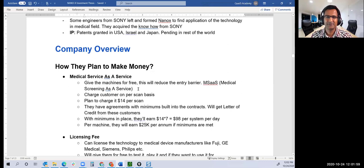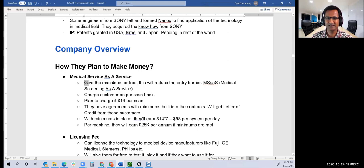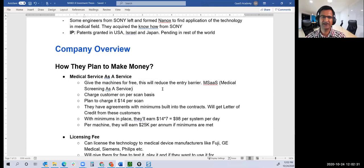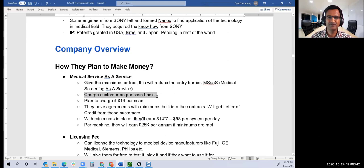Nanox will give the machine for free and charge for the screening software as a service. That model works great. No initial capital investment, so no capex; everything becomes opex and your CFO is happy. They'll charge customers on a per-scan basis instead of charging up front for the machine. They have arrangements with minimums built into contracts.